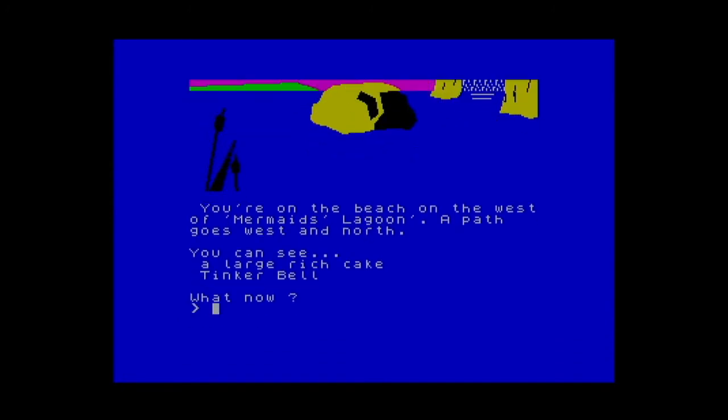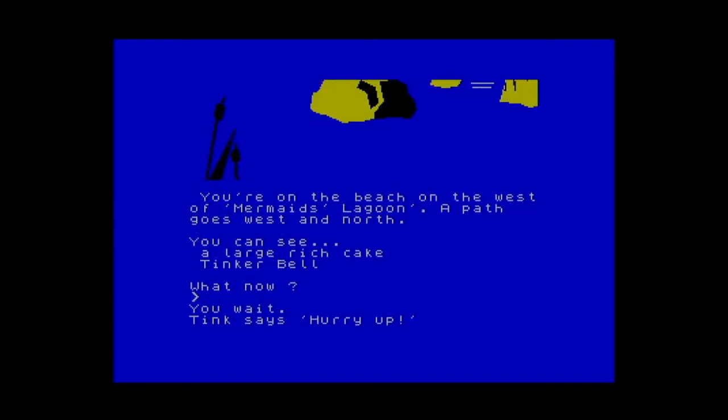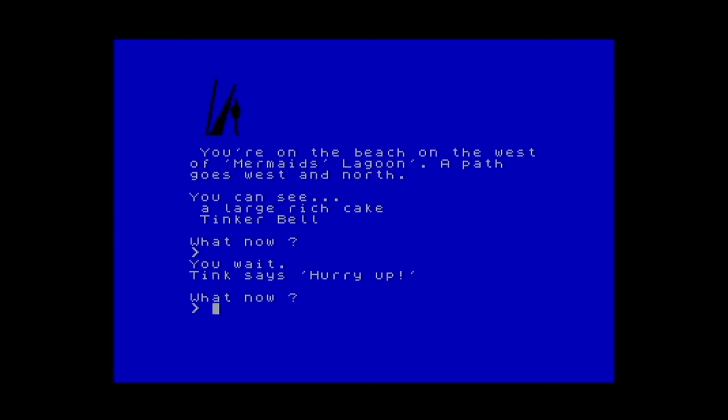We're at the mermaid's lagoon. In the text you can see a large rich cake. Now first thing you might want to do is take the cake and eat it, but don't do that. If you think back to the book, this is the part where Hook tries to poison Peter Pan with a poisonous cake. So if you eat this cake you will die — just ignore the cake, leave it there.